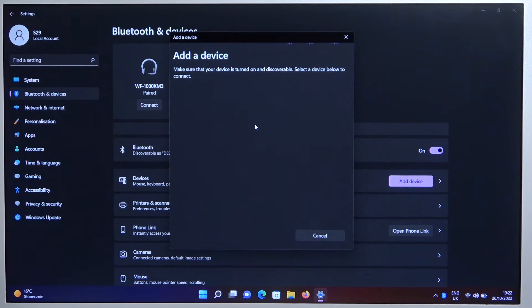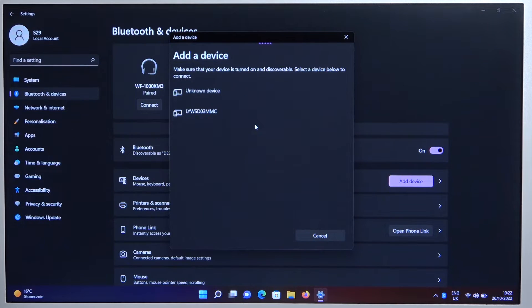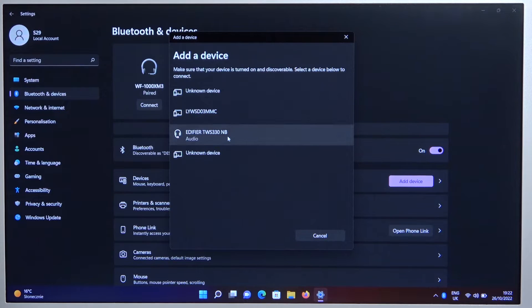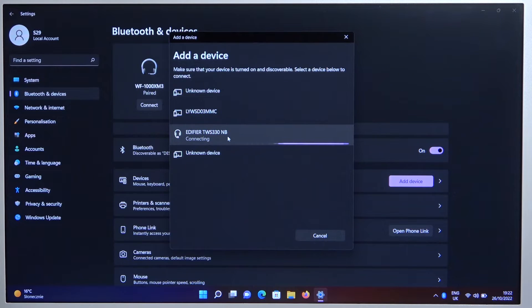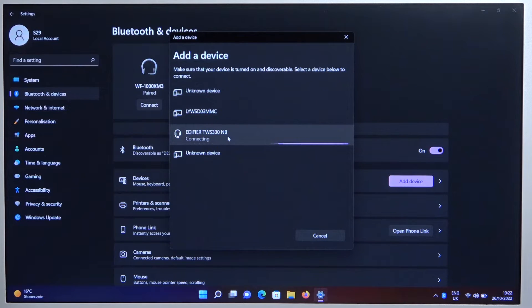Now wait until they pop on the list. Select them. Just wait.